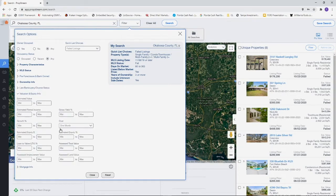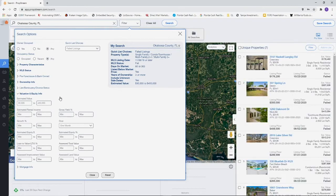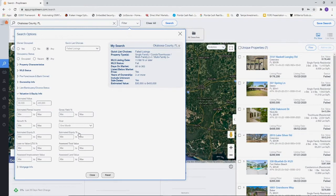Then we're going to do estimated value. For valuation and equity, we're going to do an estimated value from $30,000 to $450,000. Keep in mind this will depend on your market. If you're in a market like California, I would suggest bumping this number up quite a bit. You should have a good idea of who you're trying to target and what the price range is in your market.